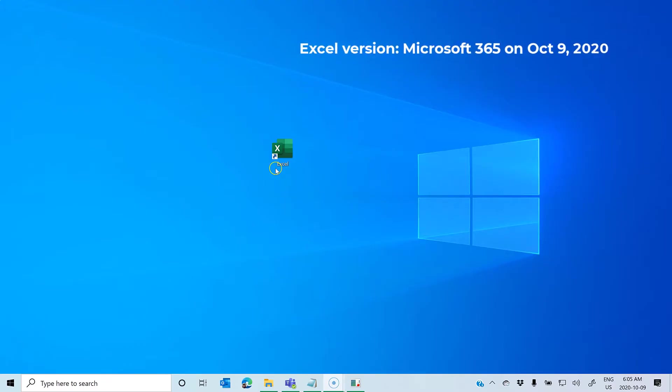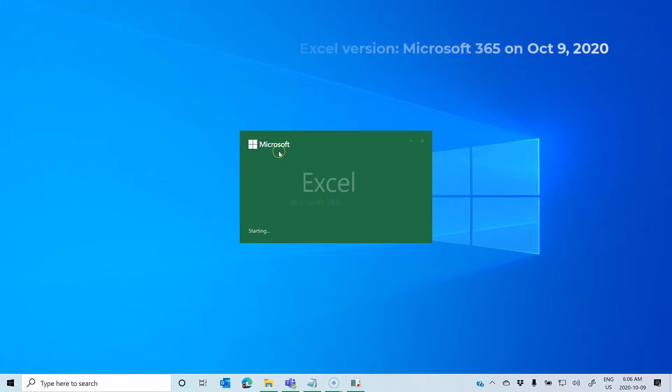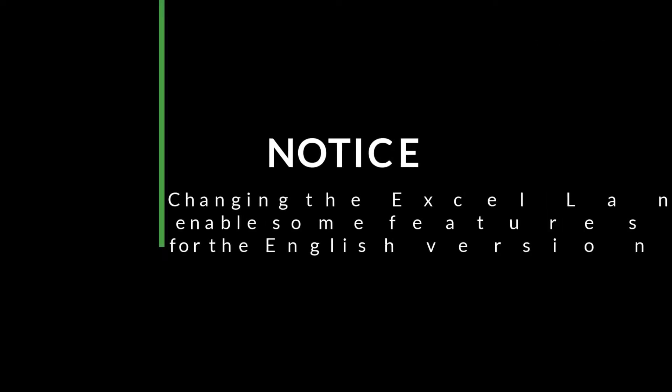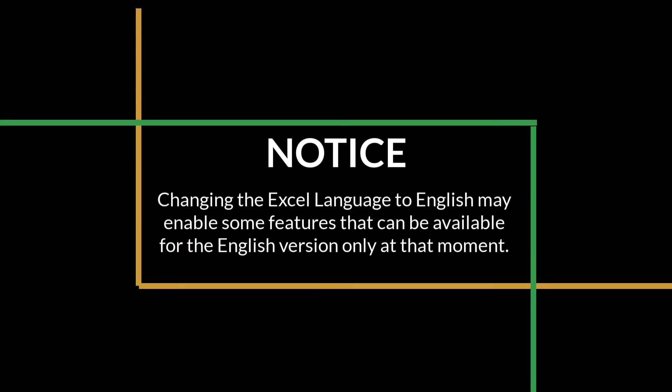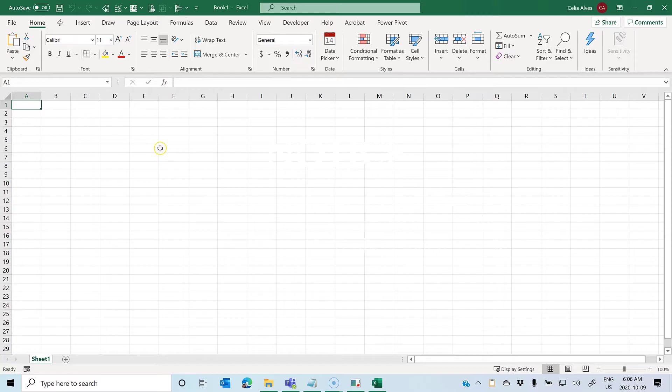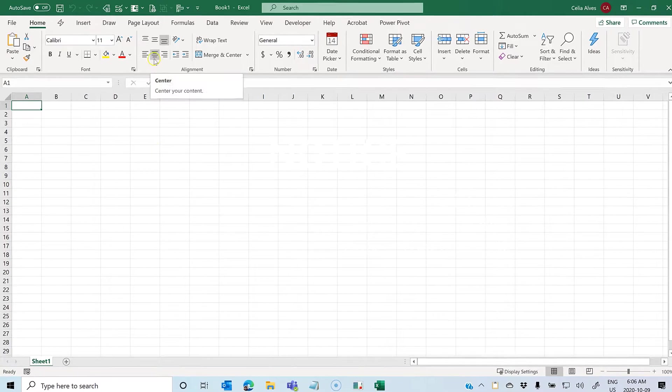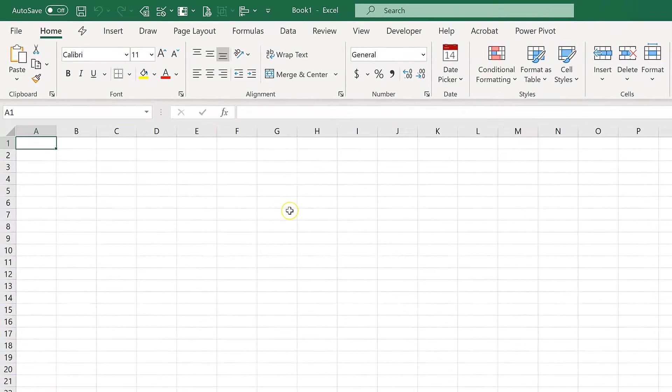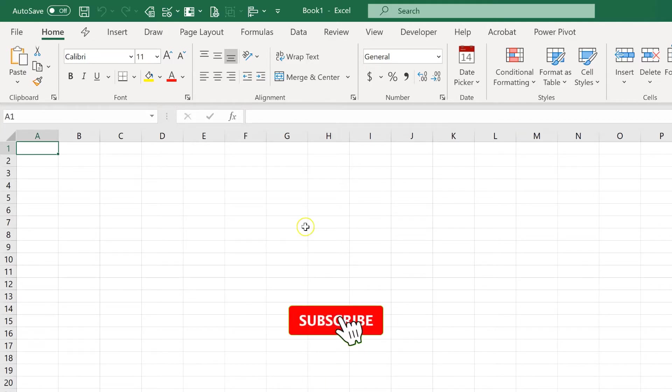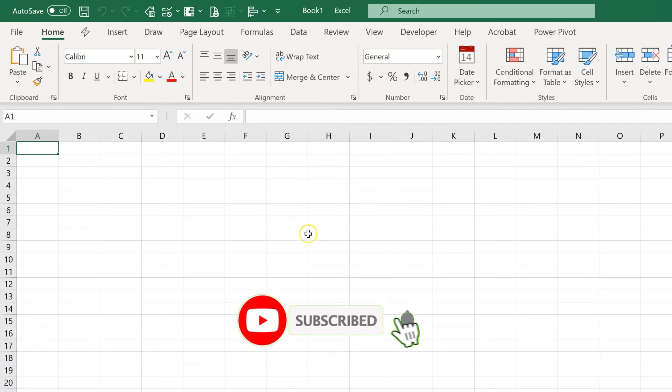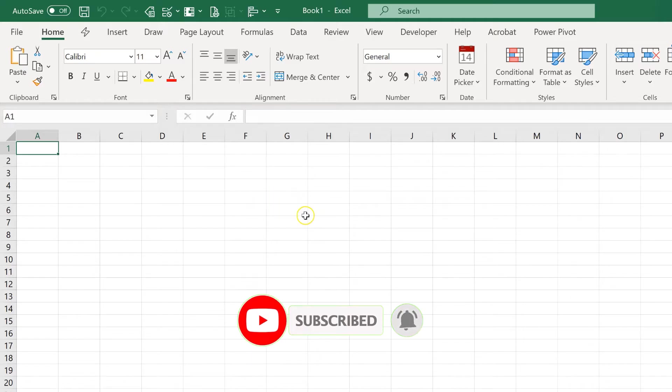So, let's open Excel. We can see that my Excel is displaying in English and I have a special request to record a video in Portuguese. So, I want to change Excel to Portuguese.